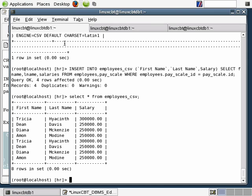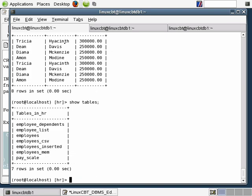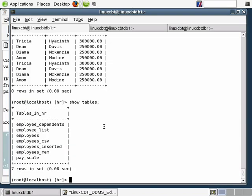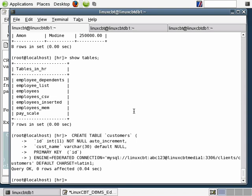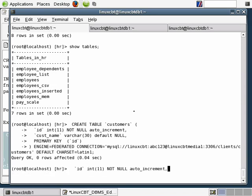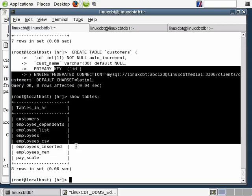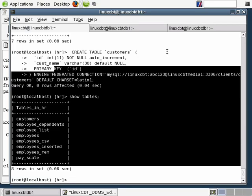This table will be created within our default database, which happens to be HR. Let's execute show tables — we currently don't have a customers table set up, so it will be created here. Let's go ahead and create it — it's been created. Let's re-execute show tables and you'll see we now have a federated link via the customers table. Let's attempt to select star from customers and see how it works.